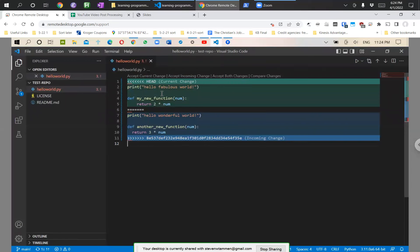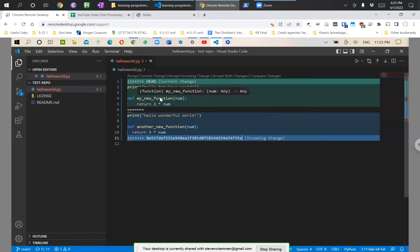Now if we go into Visual Studio Code, you see this file is red now and there's stuff highlighted in different colors. We have arrows showing 'head current change,' then equal signs, then a different background color showing the incoming change — the commit hash for the thing that is incoming, not our local changes. What's in green is what we had here, and what's incoming is in blue. It's saying: I don't know which one of these things to take because we changed the same things in both places.